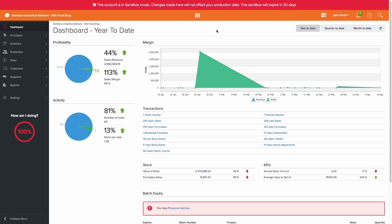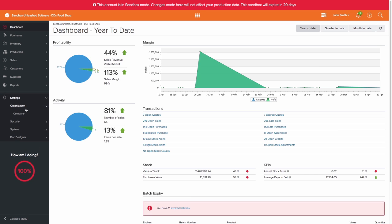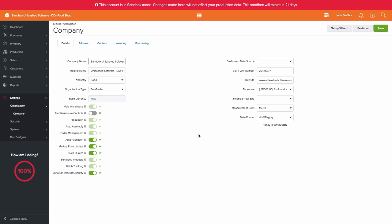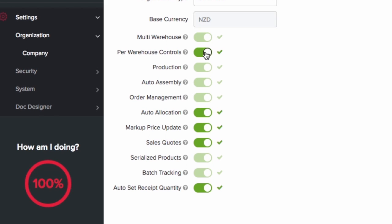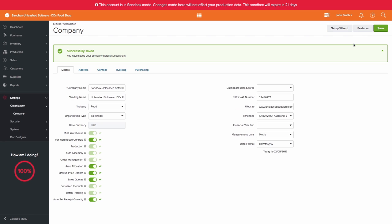So, for example, if your live account does not have per warehouse controls enabled, you are able to enable it for your sandbox environment under Settings, Organization, and Company.